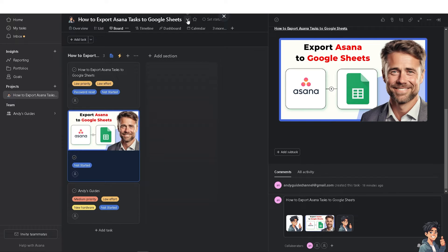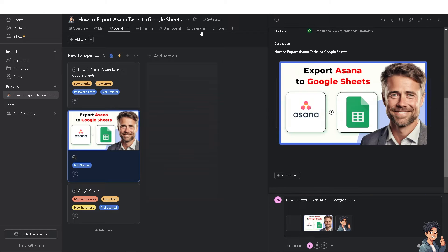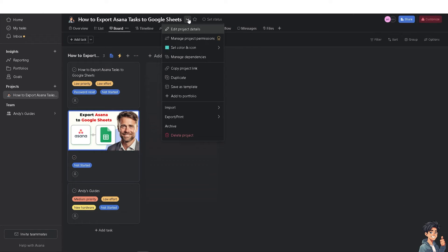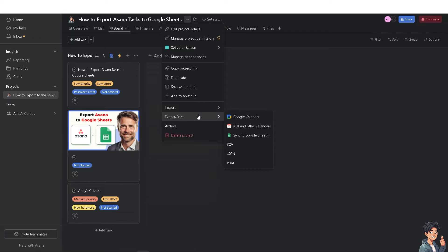To get started, hover over the drop-down menu on the project actions. Go to the drop-down menu and there will be an option that says 'Export or Print.' We are not going to print — just export.